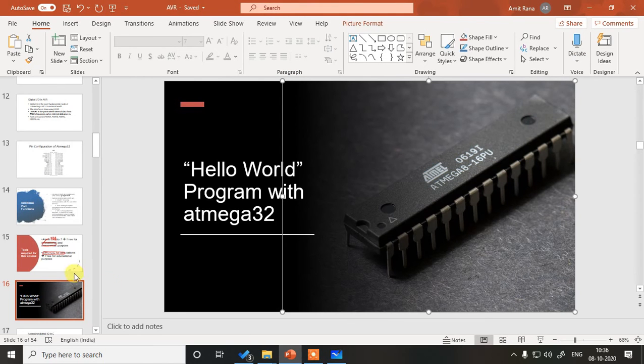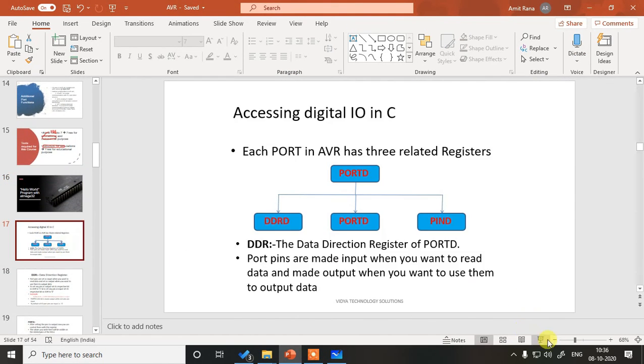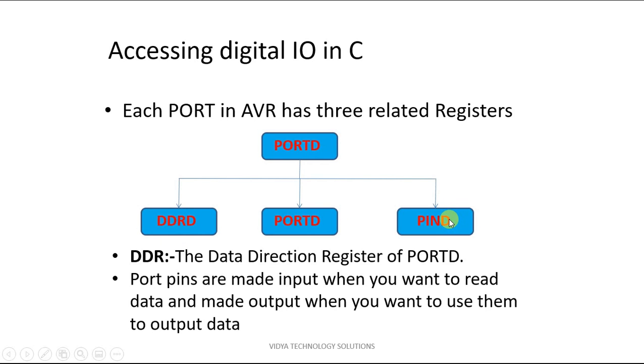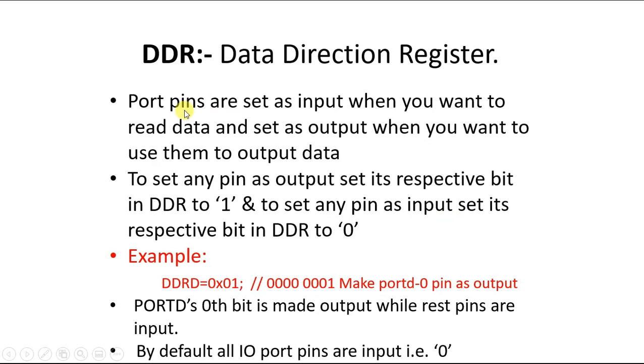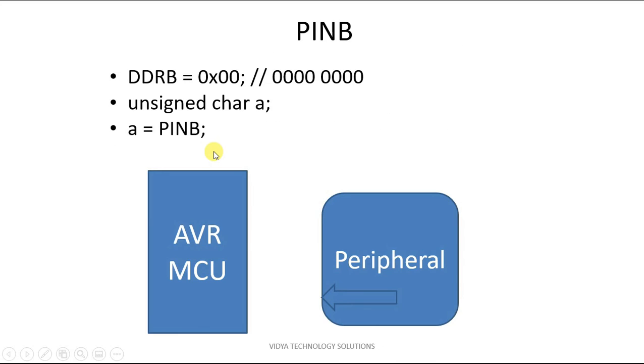This picture will clarify it a little bit. As said, each port has three related registers. So for port D we will have DDRD, port D, and pin D. Port pins are set as input when you want to read the data and set as output when you want to use them as output. So let us see how they work.